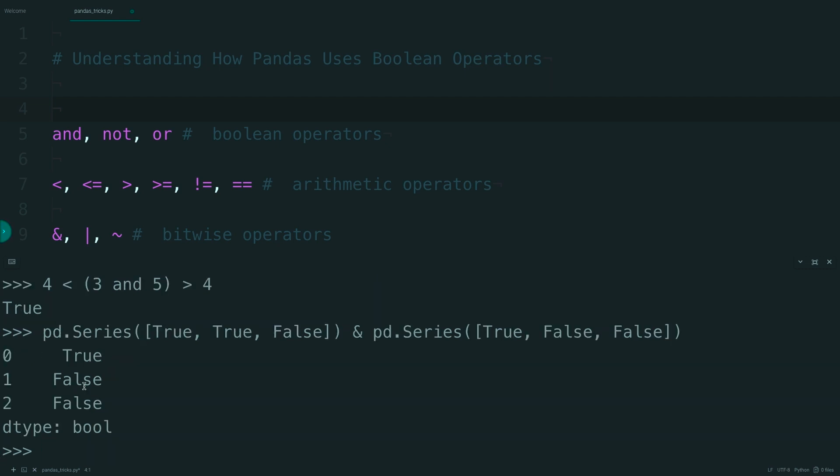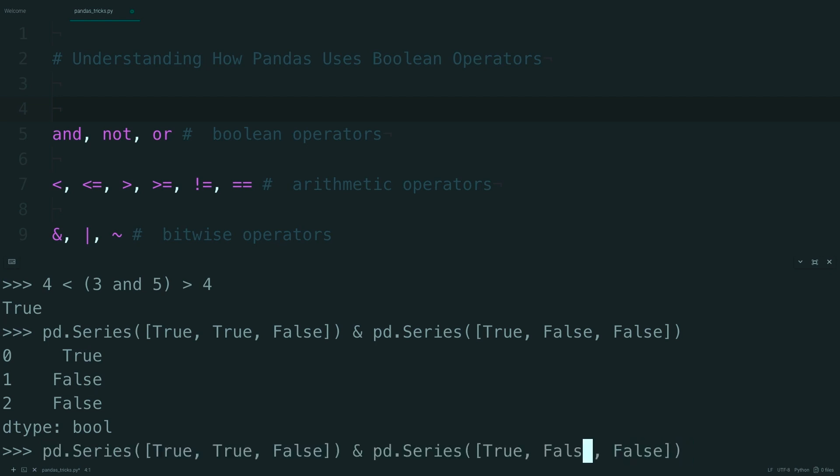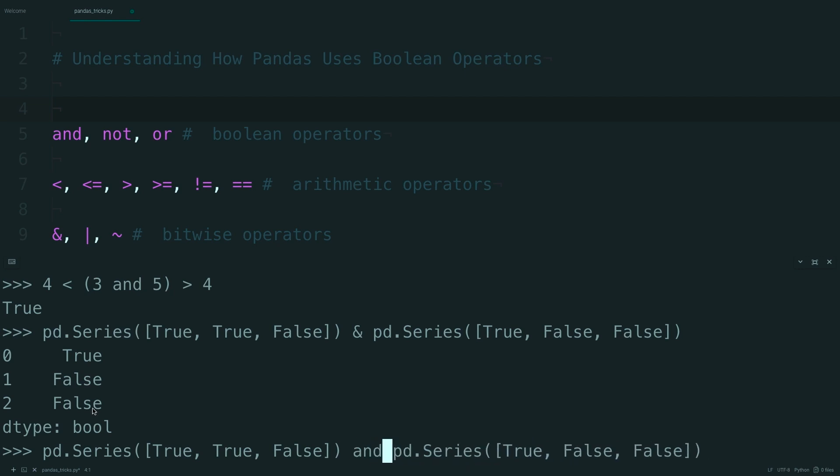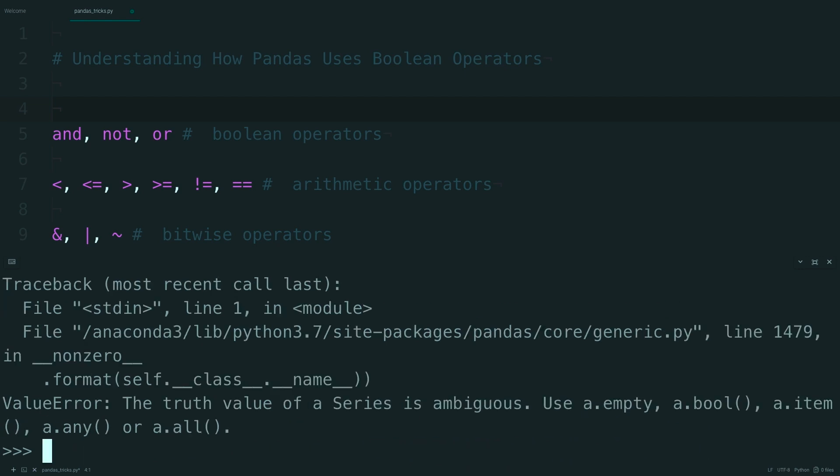When you run this, you should get another series that is true, false, and false. If you tried to run this with AND, like this, you end up with an error that says the truth value of a series is ambiguous.